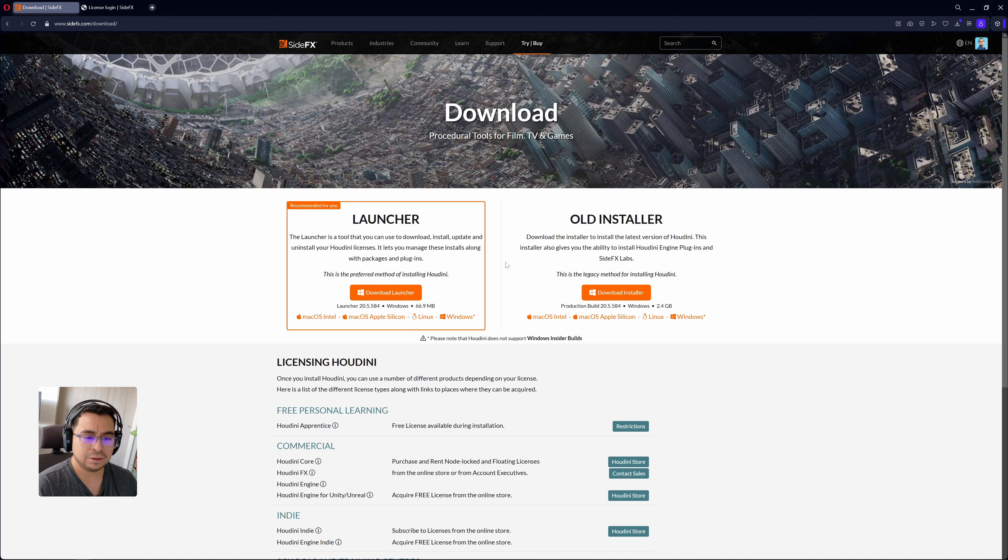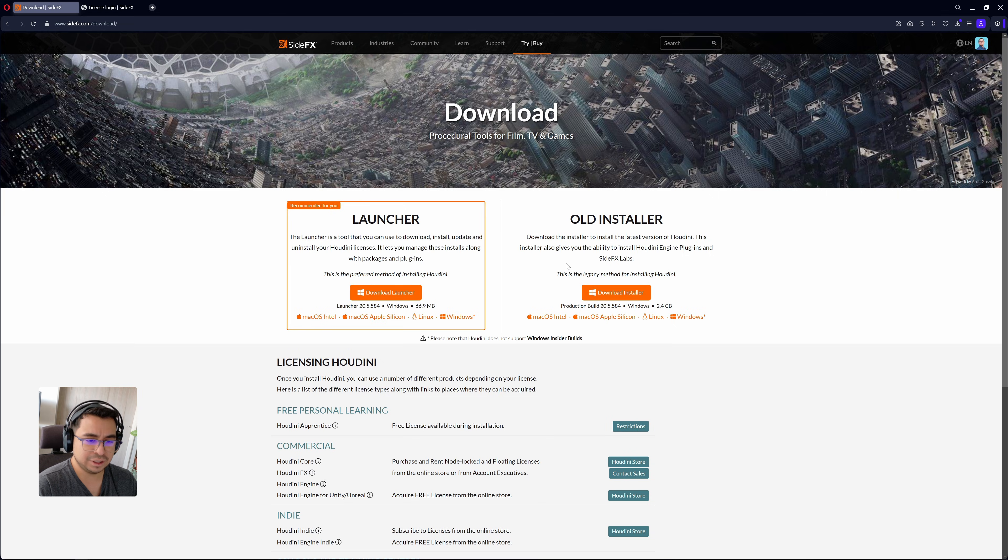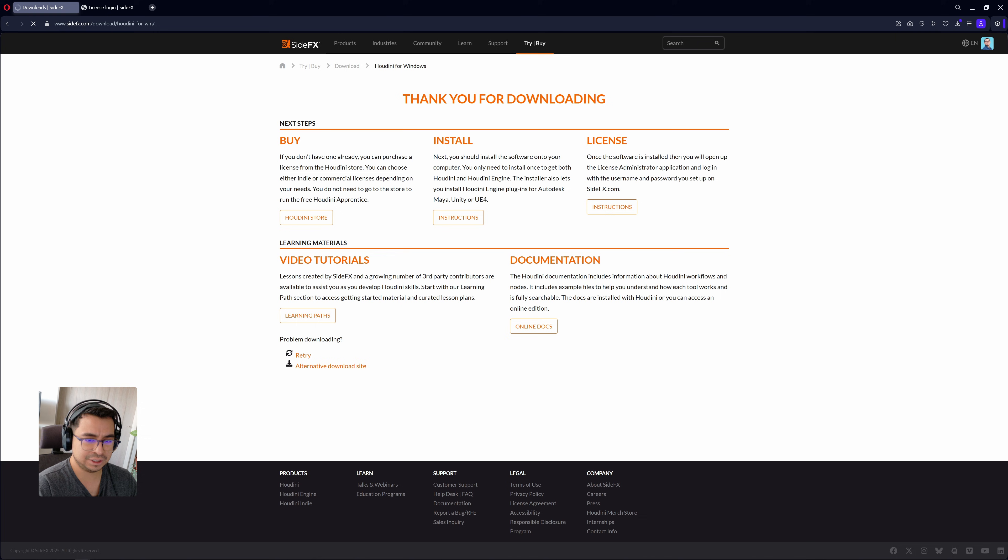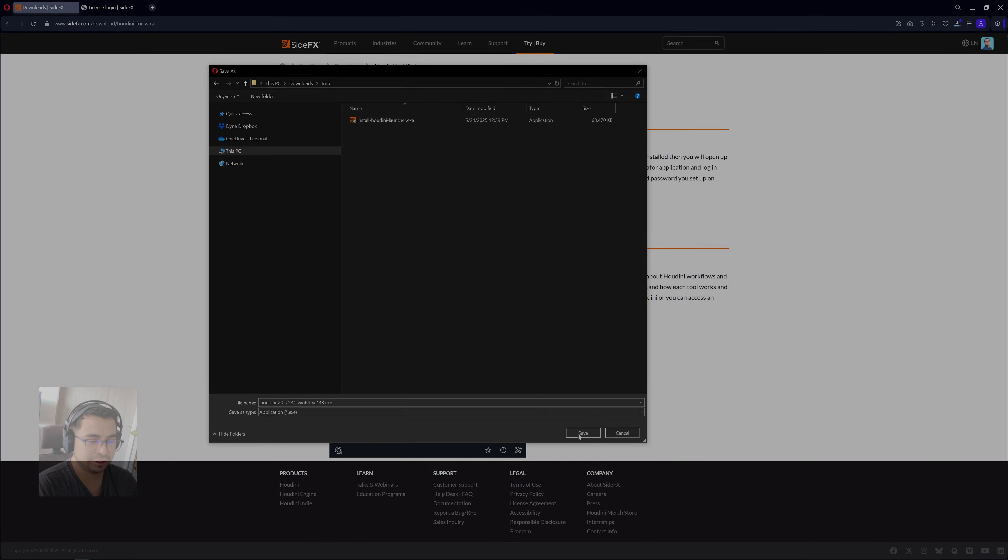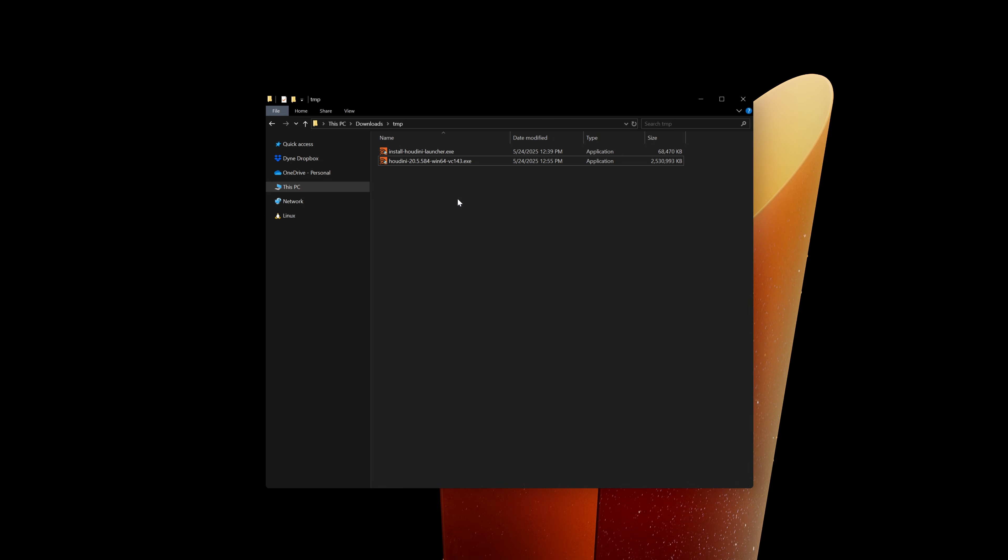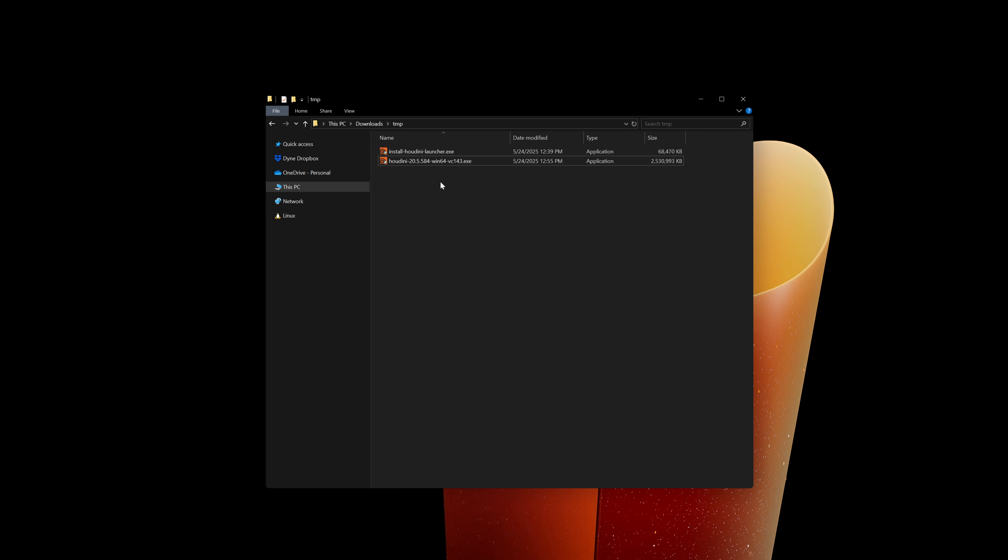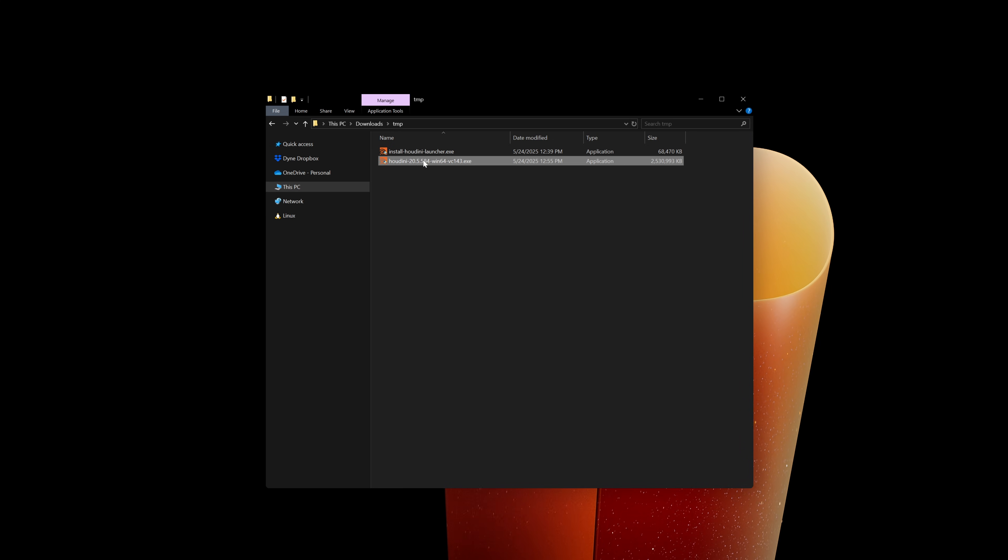Now let's talk about the old installer method. This method is very simple. You just need to click here to download the installer and select the location of the download. Basically, this method is a more manual installation.